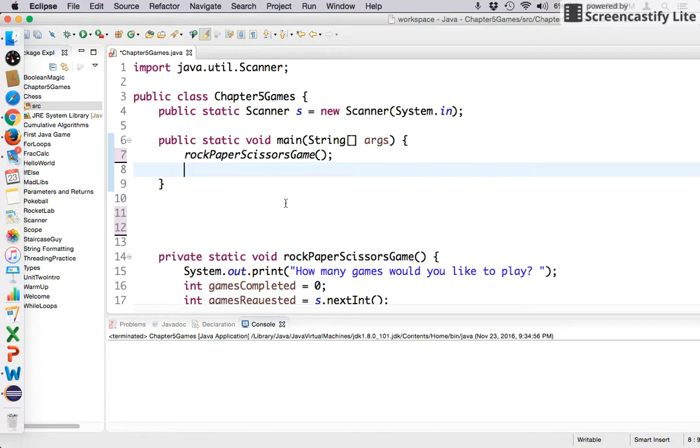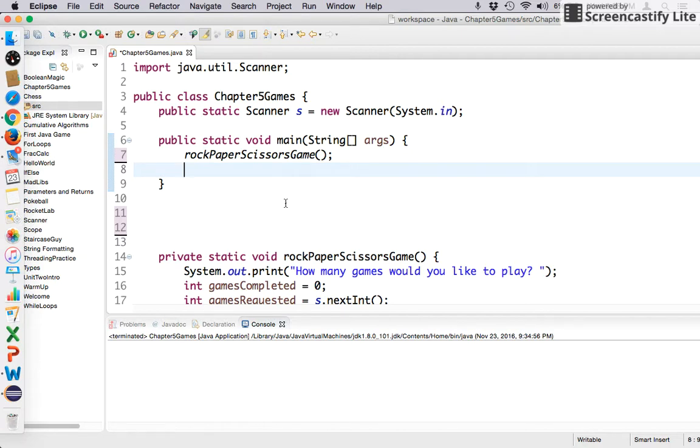But today we're going to build a game called Pig. Pig is a dice game for two players, and how it works is first to 200 wins. Now how do you add points? Well, one player rolls at a time. You can roll as many times as you'd like and continue to add to your total points until you say stop, and then you cash those points in.